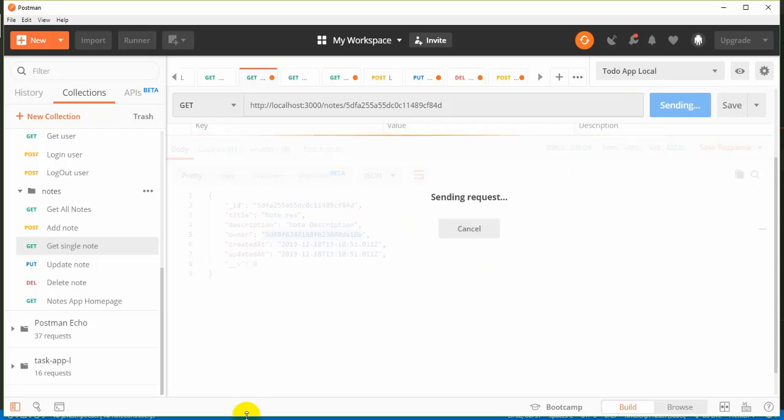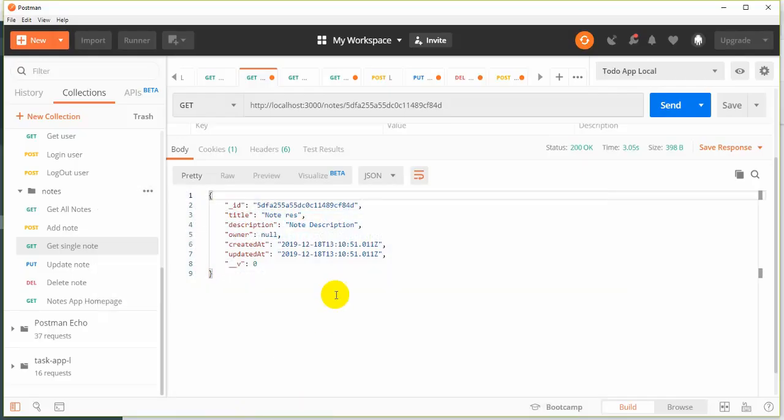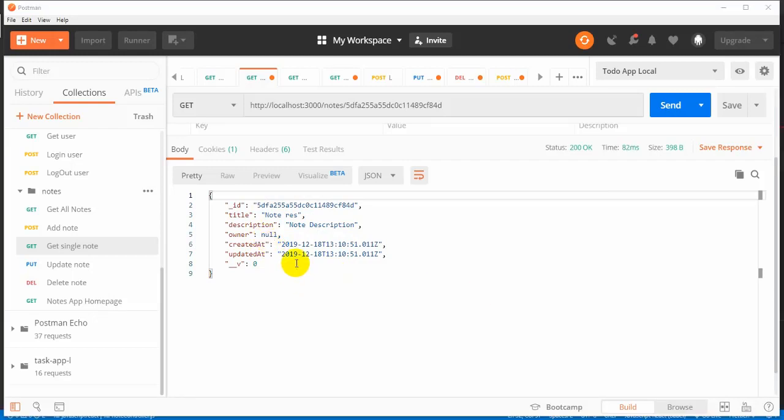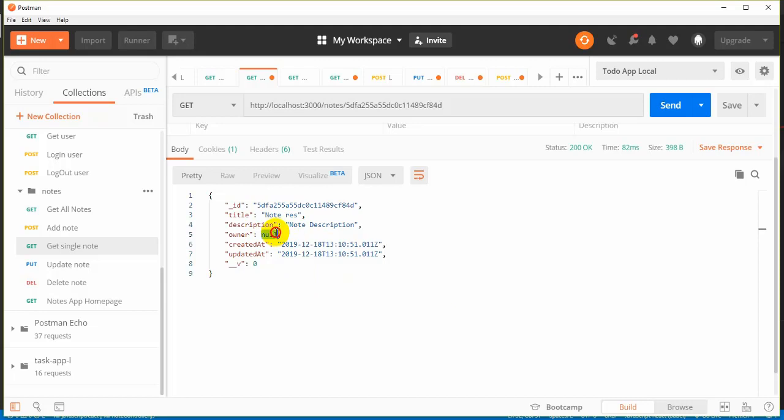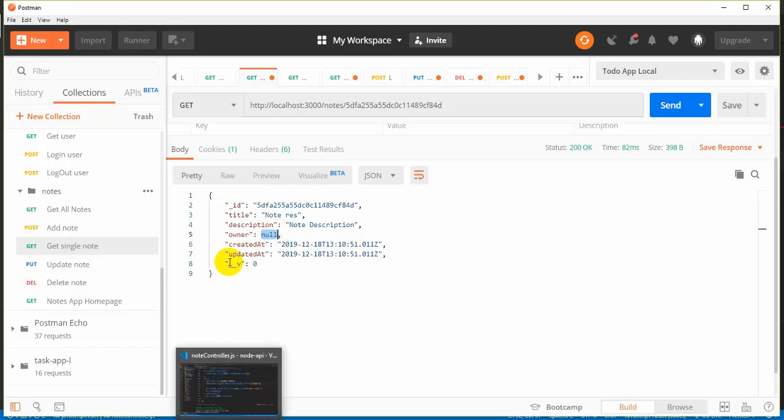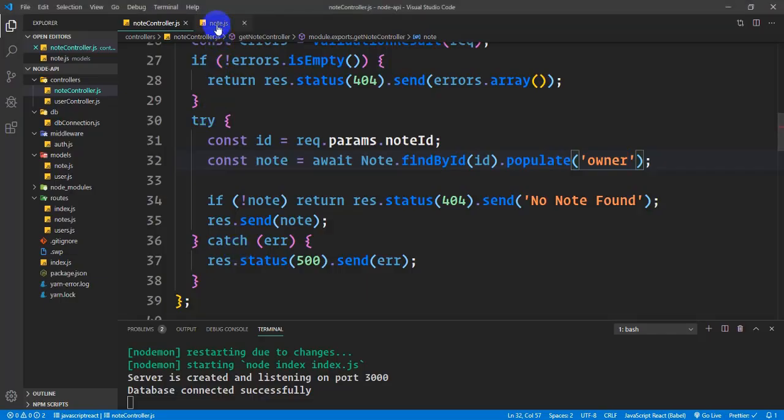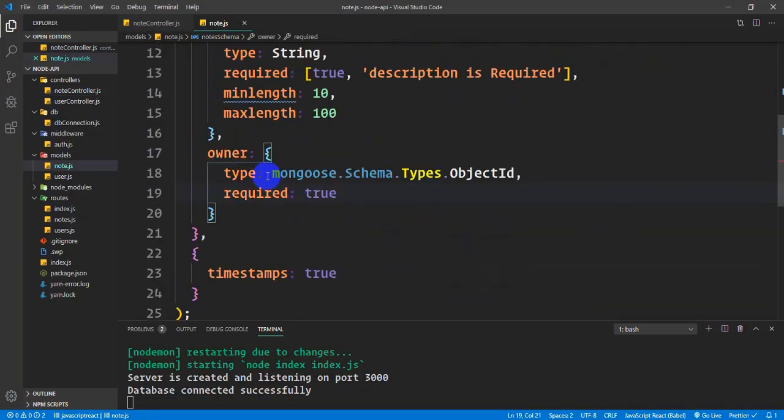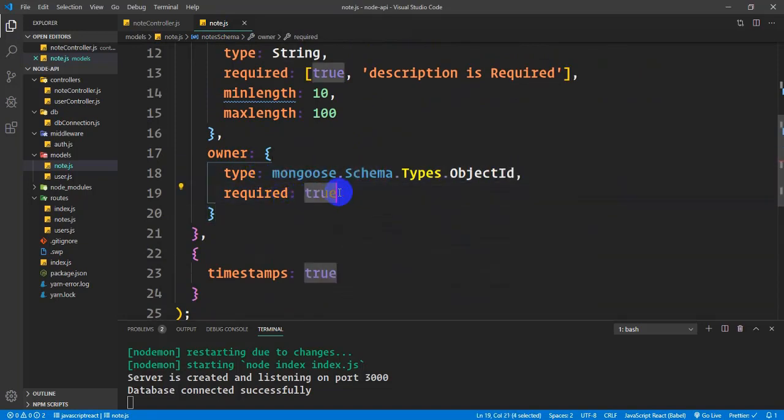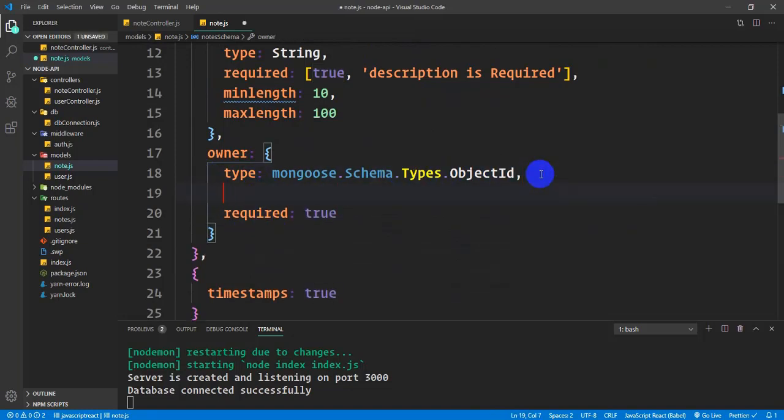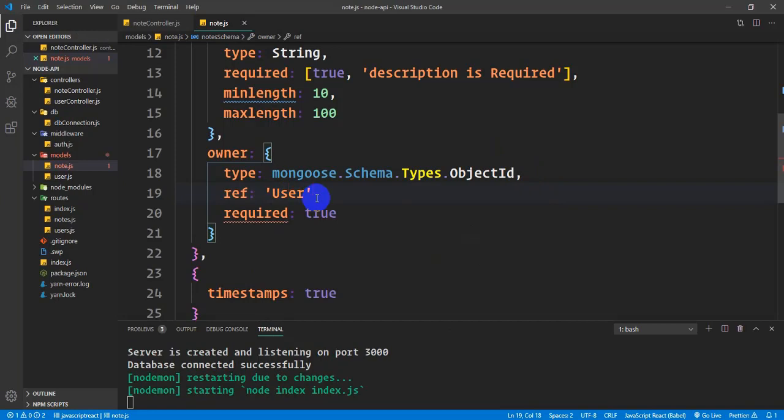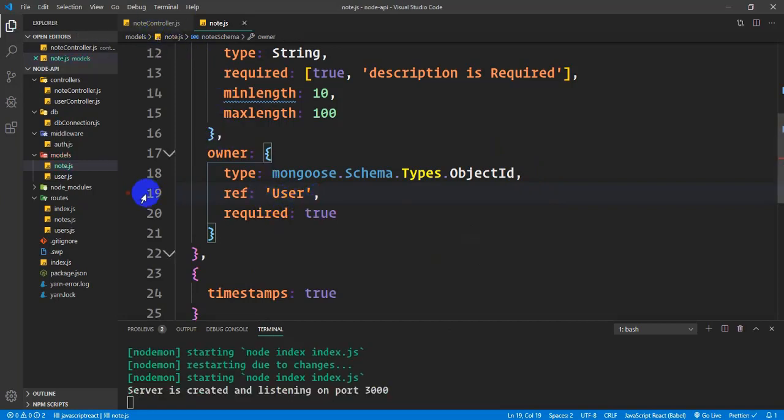When I populate the owner, the related information comes from the database. How does it know where to get the information? I added a reference. The reference points to the user collection. In user.js, the model is declared and exported as 'users' collection.